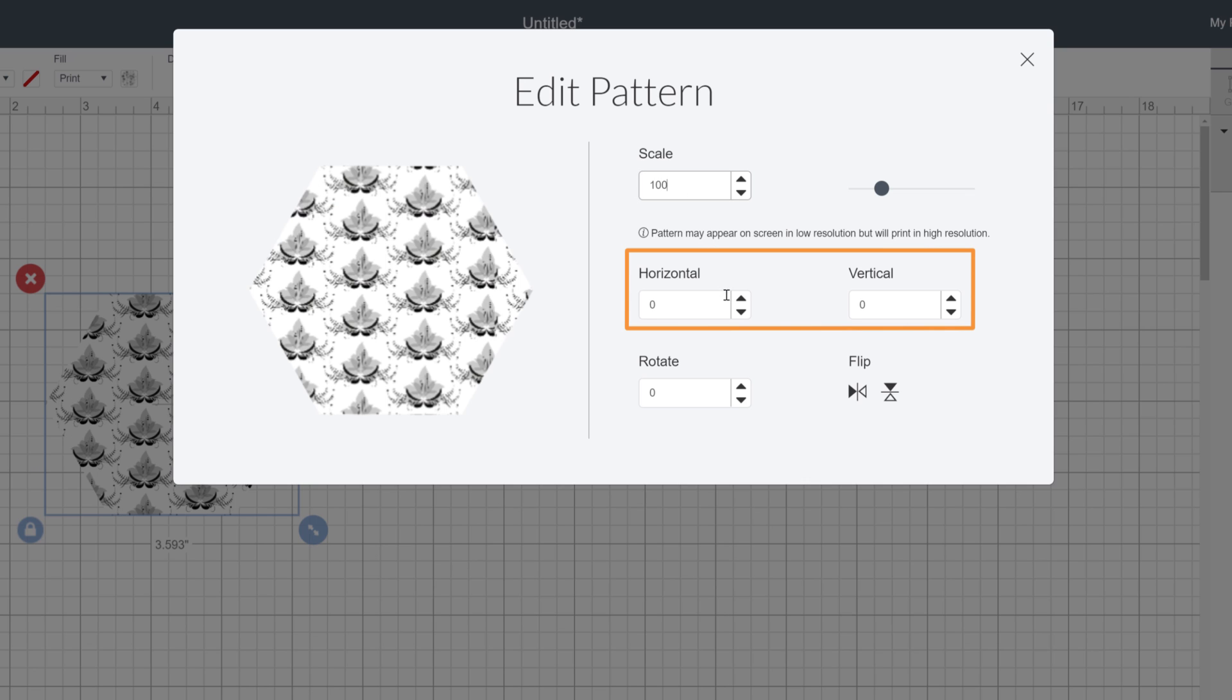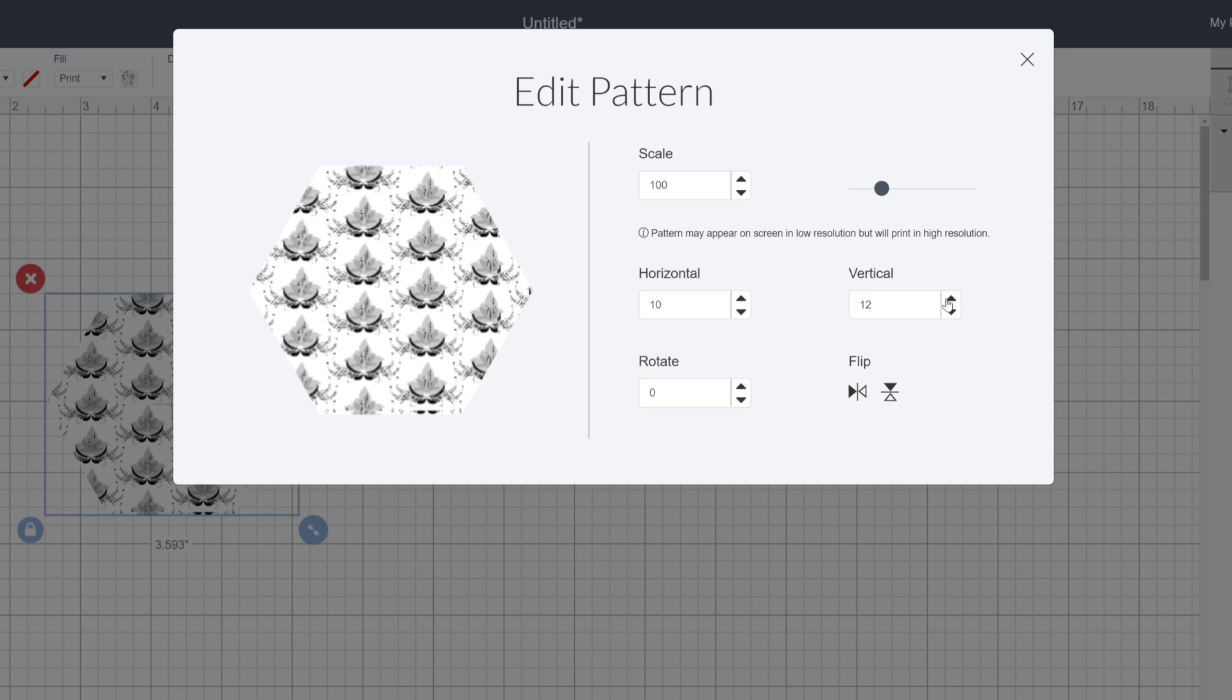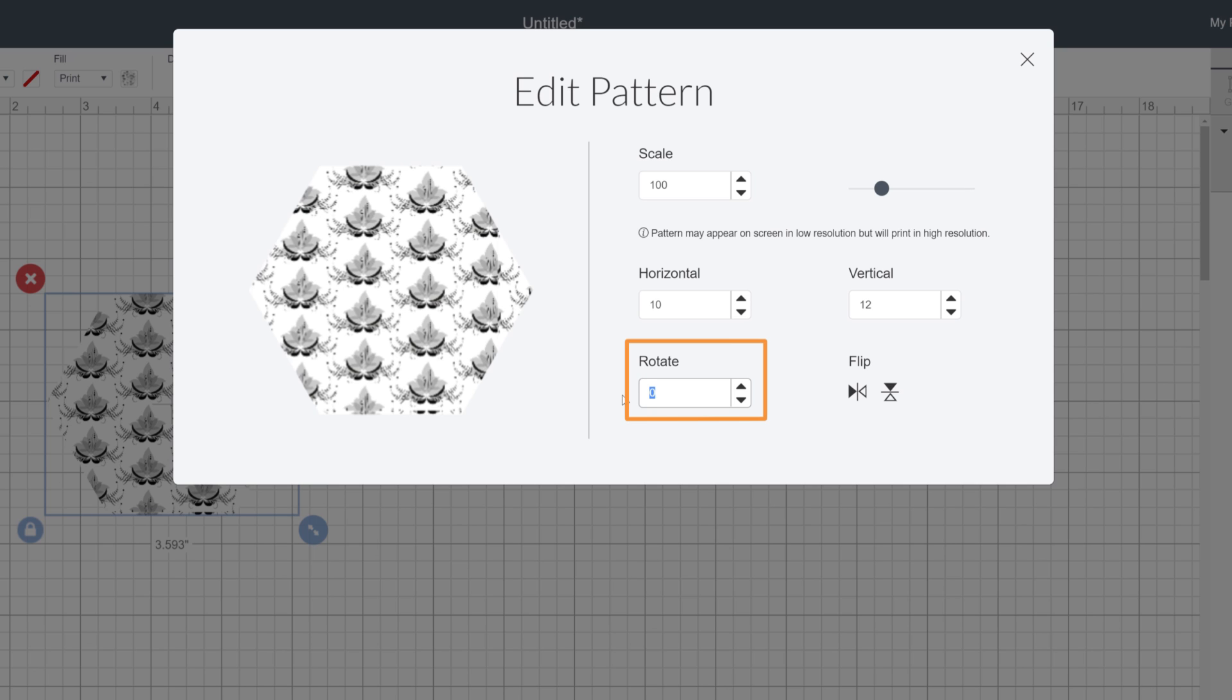These horizontal and vertical fields adjust the pattern position inside of the shape. Use these when there's a very specific portion of your image that you want to reveal in the shape. Just move it around until it's positioned exactly where you want it.